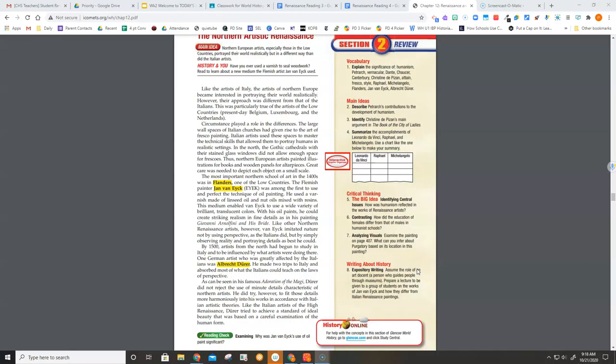He did try, however, to fit those details more harmoniously into his works in accordance with Italian artistic theories. Like the Italian artists of the High Renaissance, Dürer tried to achieve a standard of ideal beauty that was based on a careful examination of the human form.